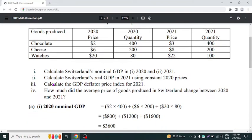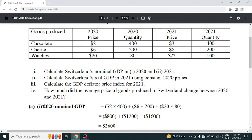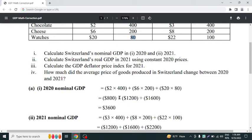Firstly, we will calculate Switzerland's nominal GDP in 2020 and 2021. To calculate nominal GDP, we multiply the price with quantity for each year. For 2020: $2 × 400, $6 × 200, and $20 × 80. Then we add the values of all three goods together.